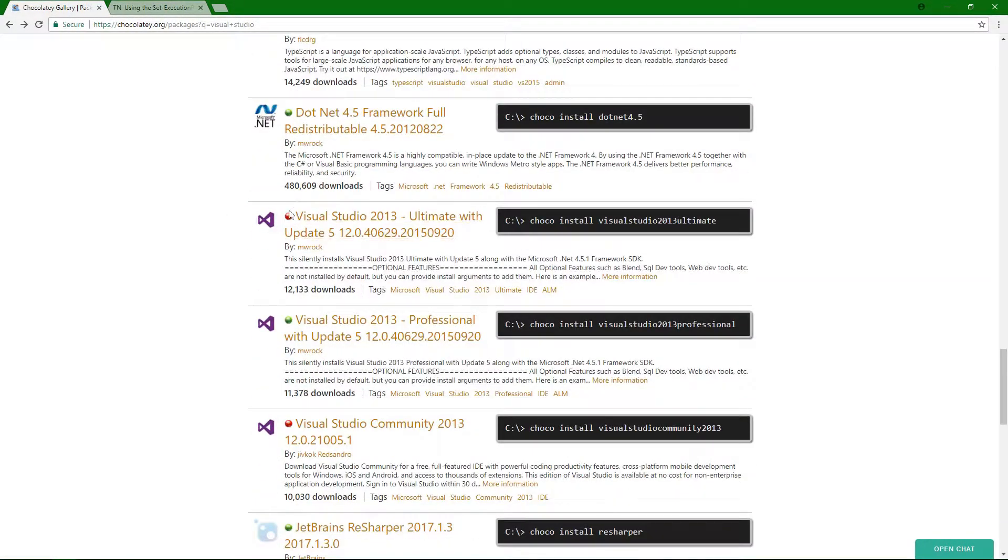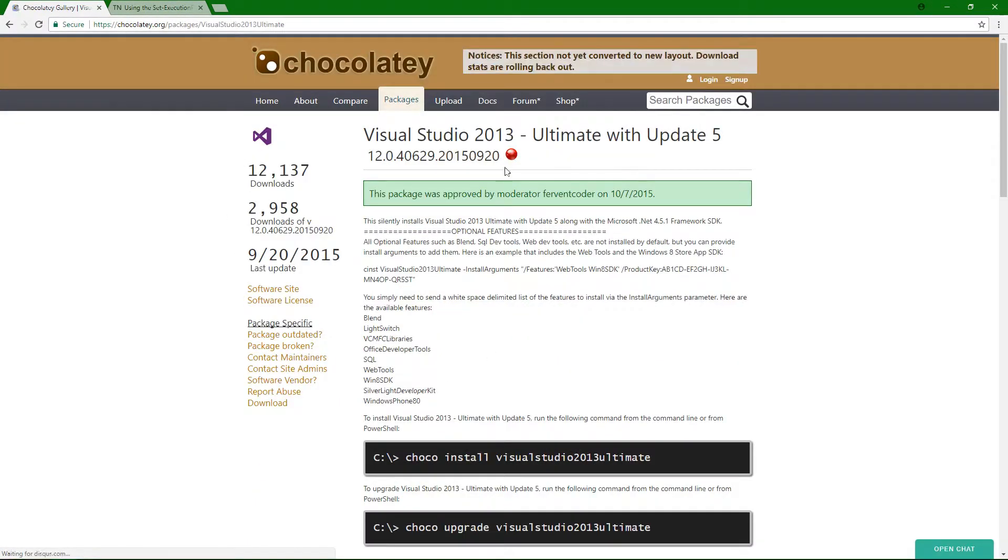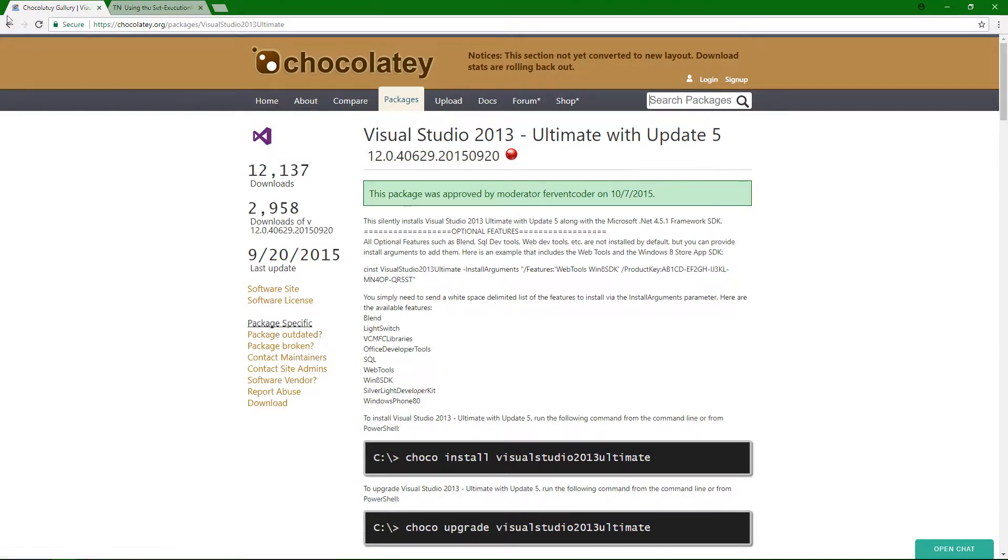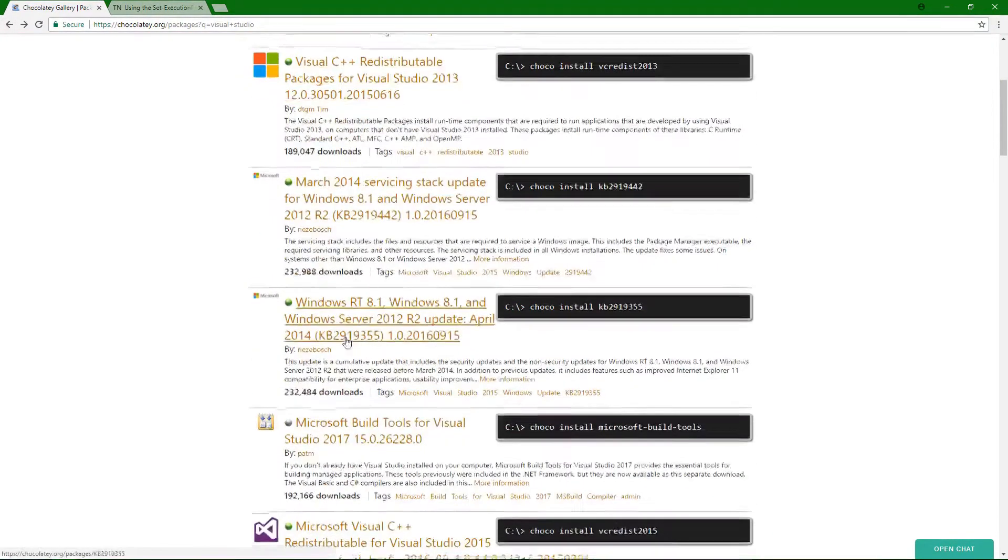because there are some of these that are red, like this one right here. Well, this one didn't pass the test. So, this one isn't guaranteed to work on your system. I mean, there's no real guarantee anyways. But this one has failed tests, so don't be surprised if it's not going to work for you. So, I would avoid that one.